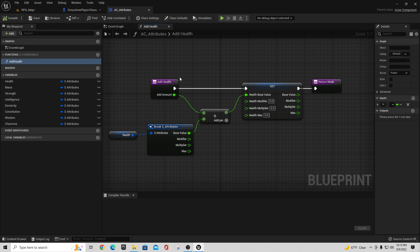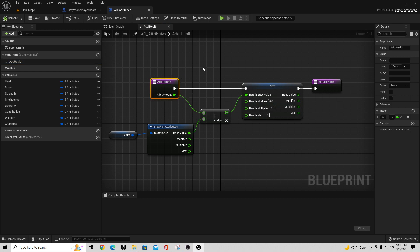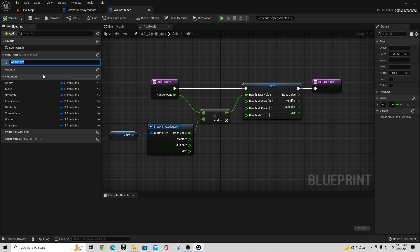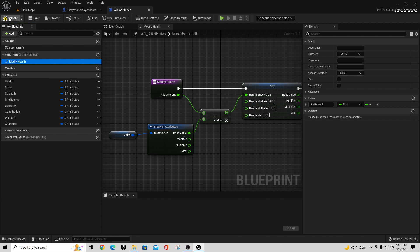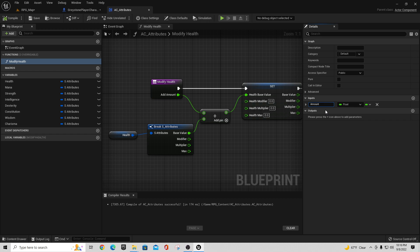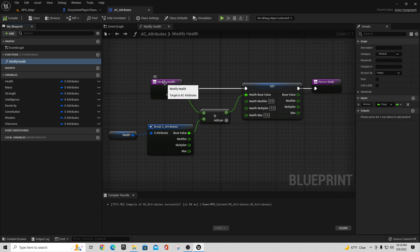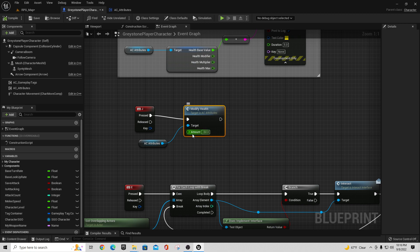What I want to think about is that in this Add Health function, it grabs whatever the add amount is, and technically you can pass negative values into that to take health away. So instead of calling this Add Health or Subtract Health, we should probably rename these to Modify Health. Let's go in and rename this to 'modify health,' and rename the Add Amount variable to just 'amount.' Now we have Modify Health with an Amount parameter.